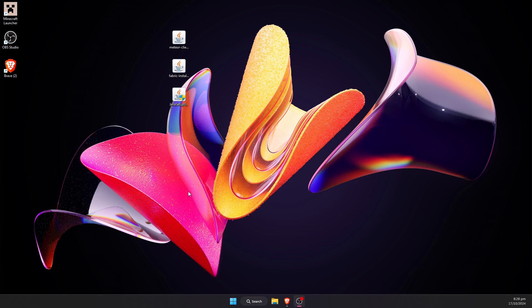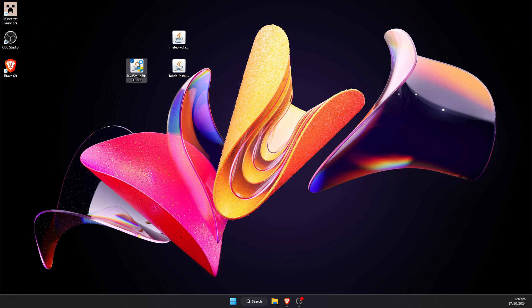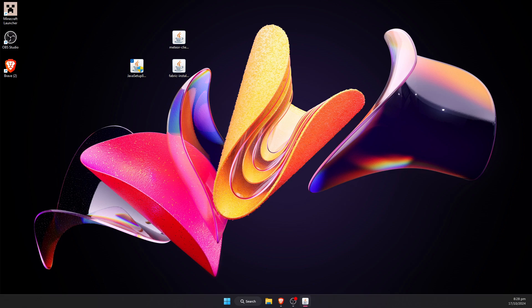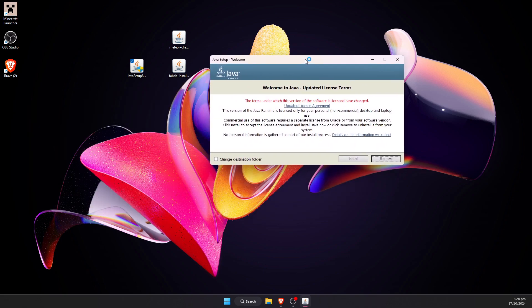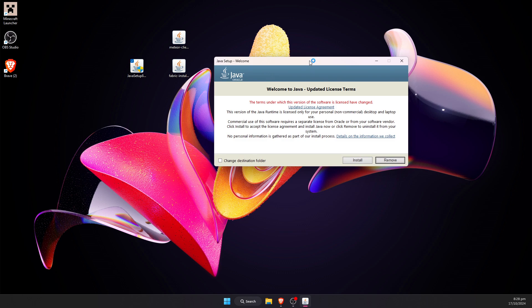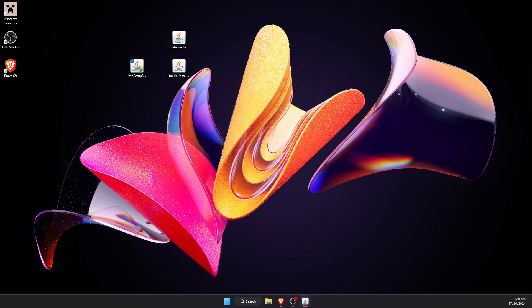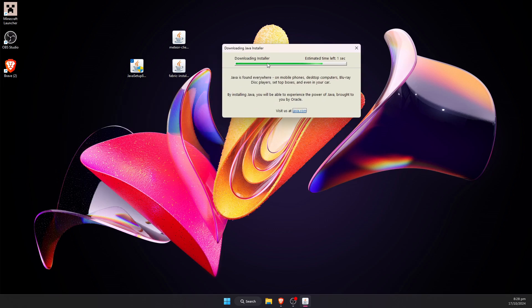Now that we have all these files downloaded, the first thing you're going to click on is the Java setup. We can double-click this, and it should give us a little run prompt window. You can tap yes when it gives you an option, and it should give you this little pop-up window that says welcome to Java. Go ahead and hit install.